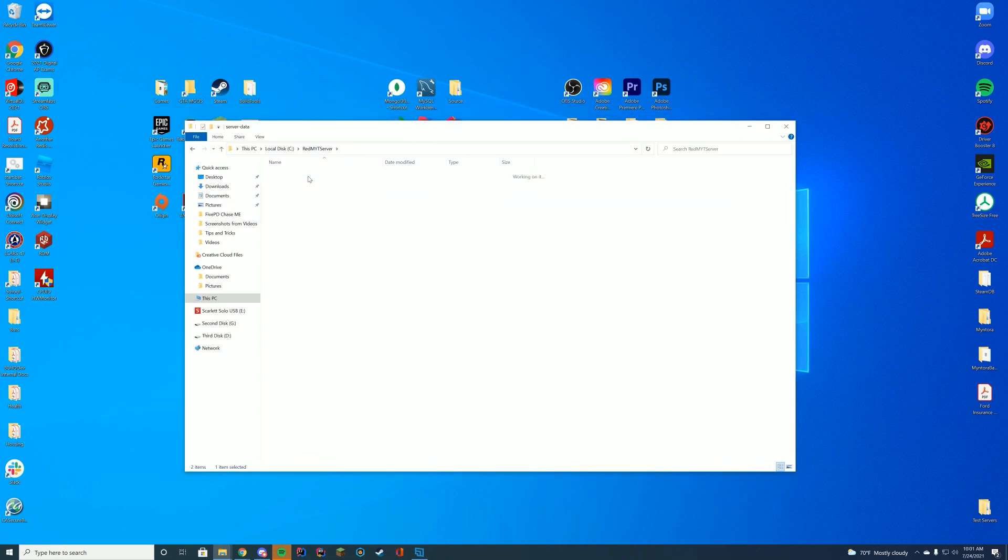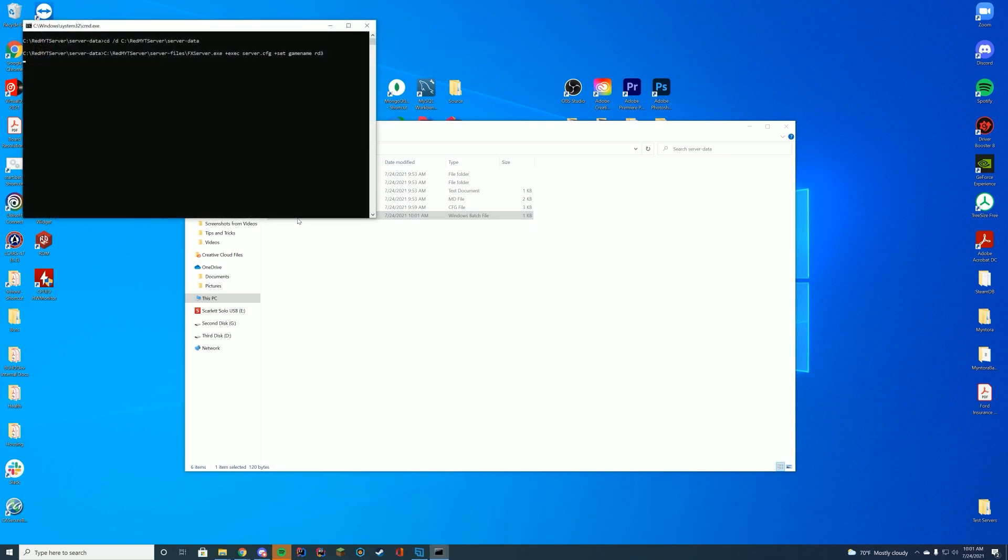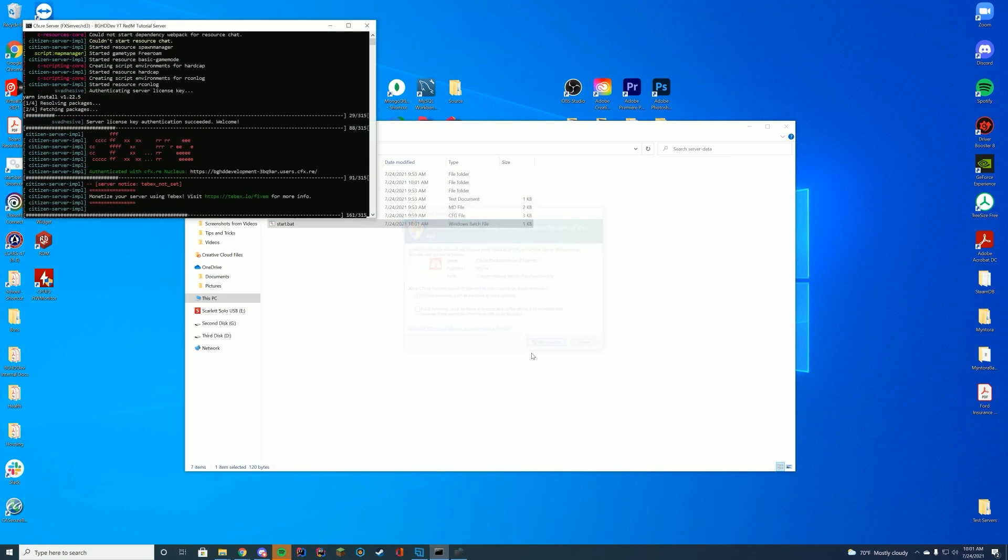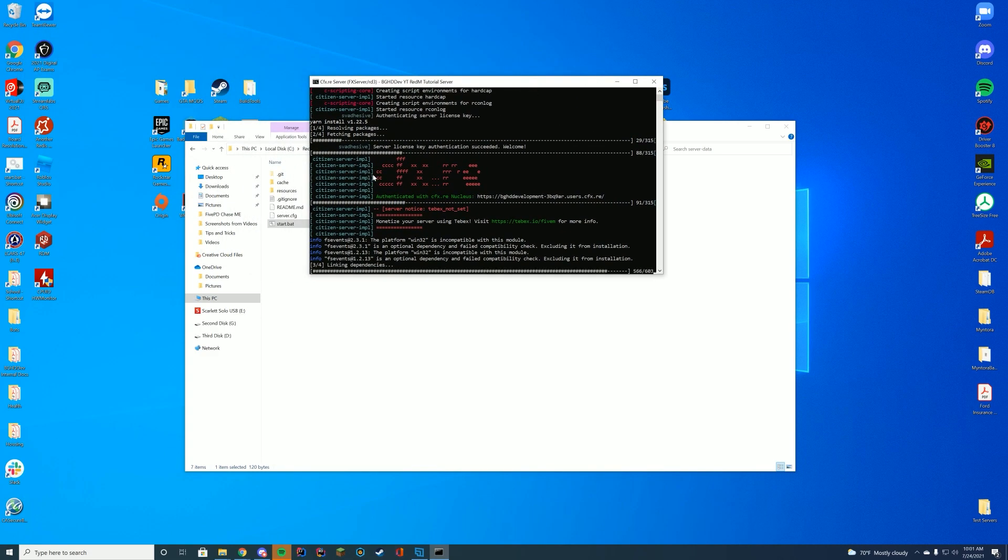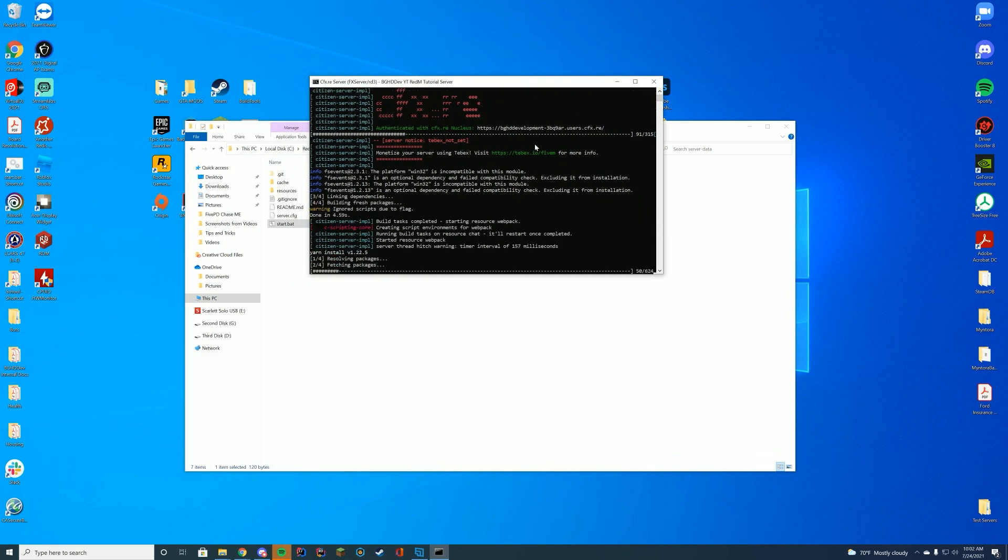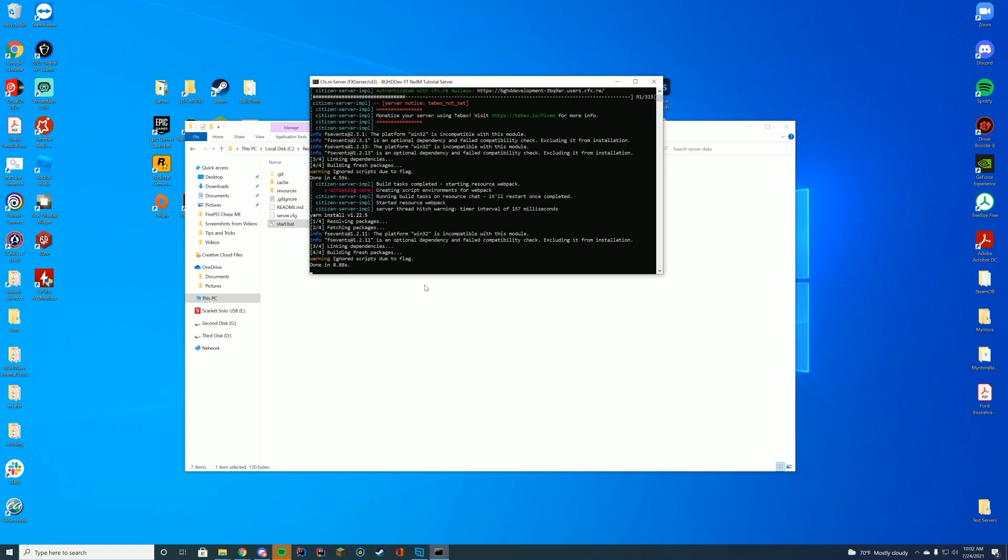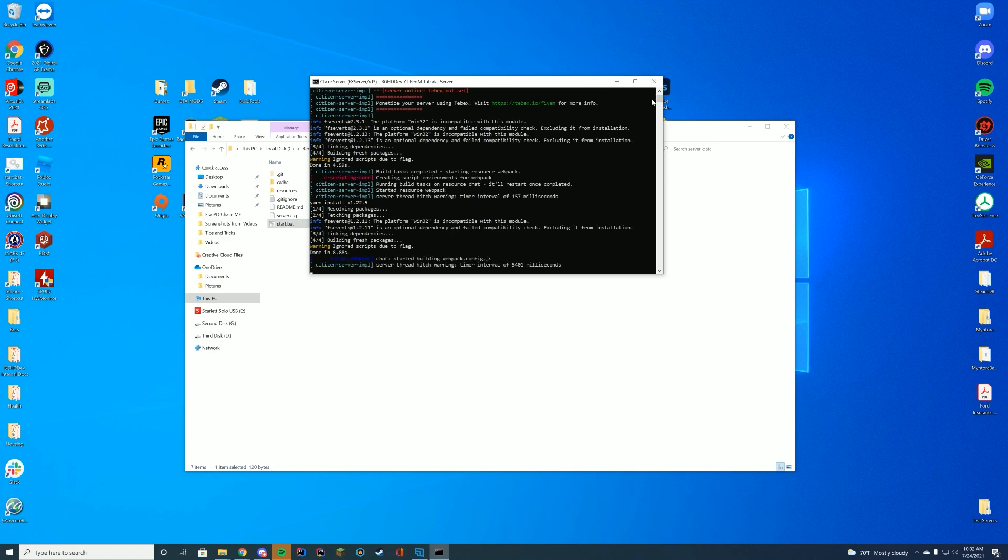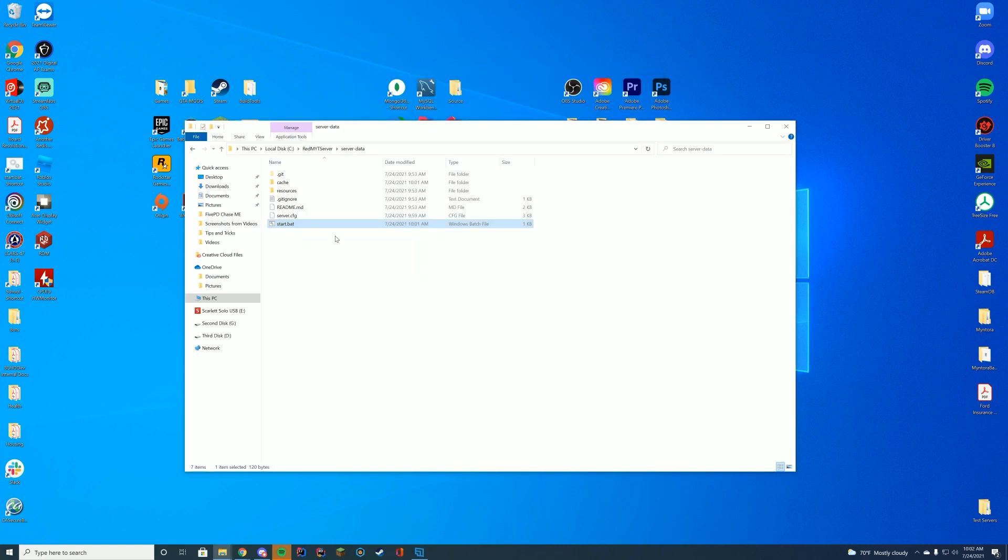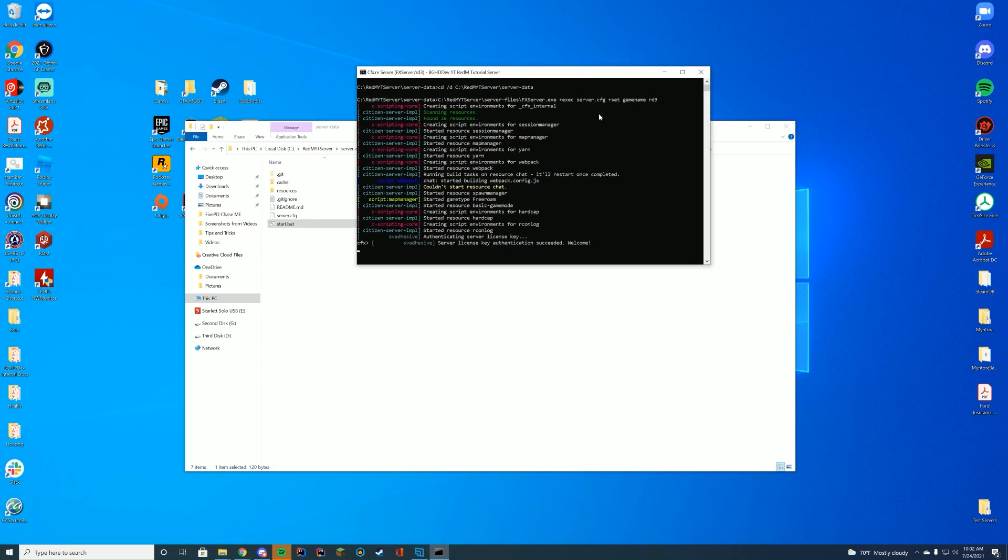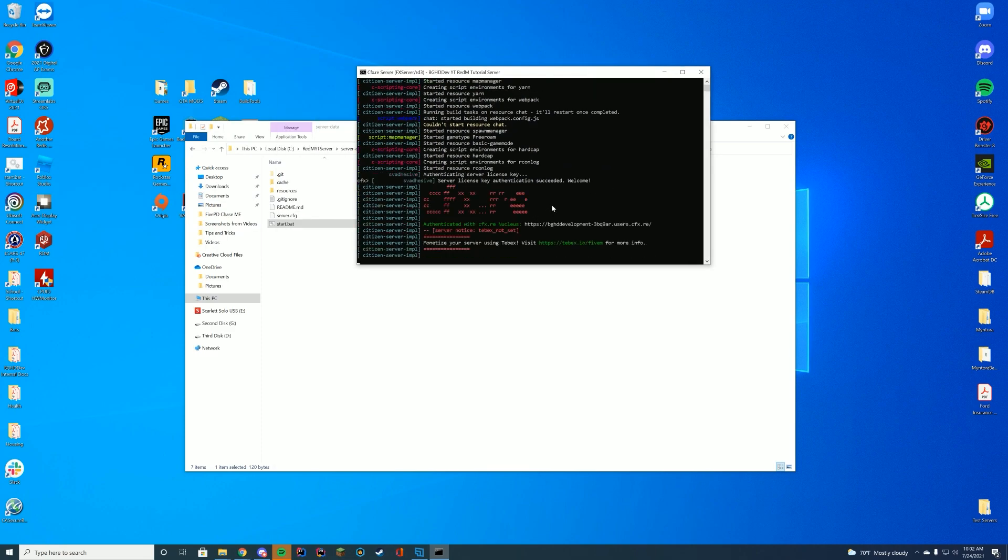Alright. So if you go back into our server data folder, we now have our start.bat. Let's double click on it and it will go ahead and load up, ask for permission, obviously allow it. The first time it loads up, it's going to install all of the different scripts and everything and dependencies it requires. Give this a few minutes. And once it's done, you will go ahead and be able to join your server. What I recommend doing is once it's done, once it says done in 8.6 seconds, go ahead and just close out this window and then go ahead and double click the start.bat once again. And there we go. We are good to go. We can join on RedM. So let's launch RedM, try to join and see what happens.